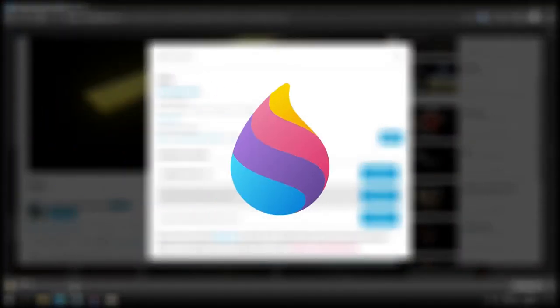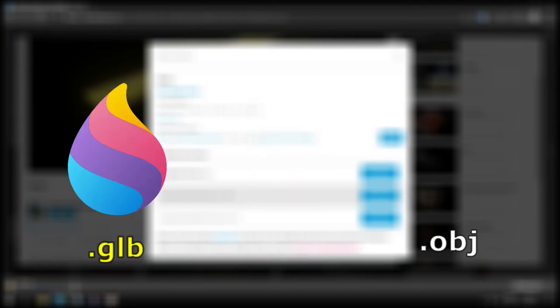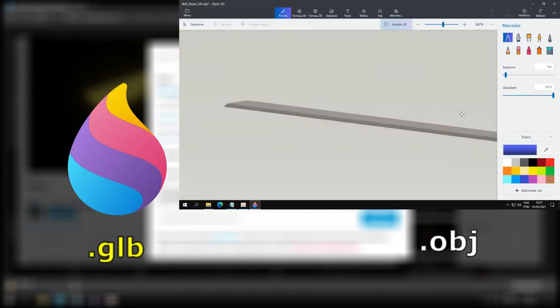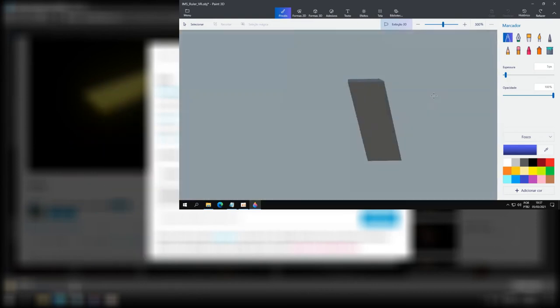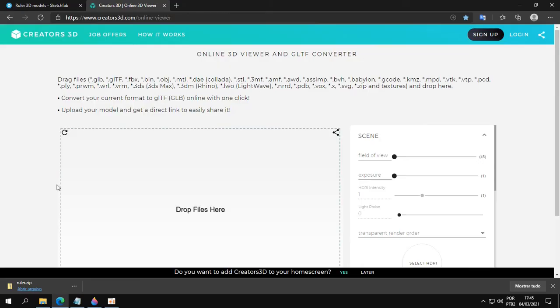But we have a little problem. The Paint 3D is just compatible with the 3D model format glb. Actually, it works with the format obj too, but Paint 3D doesn't load the textures of it. It means that we have to convert this file that we just downloaded from gltf to glb, which is very simple.